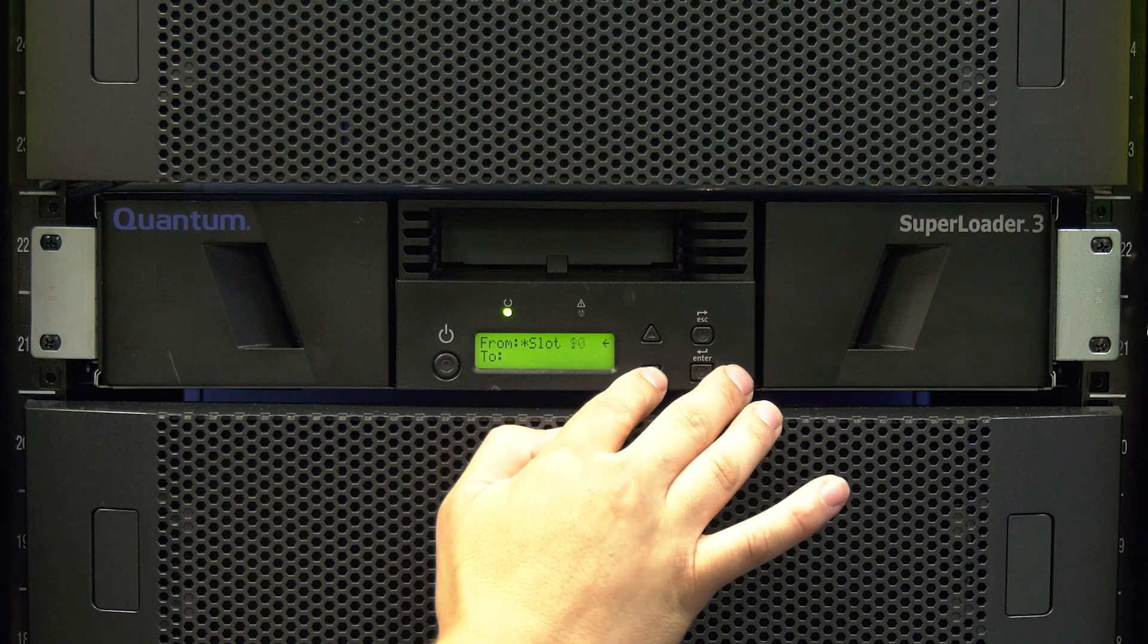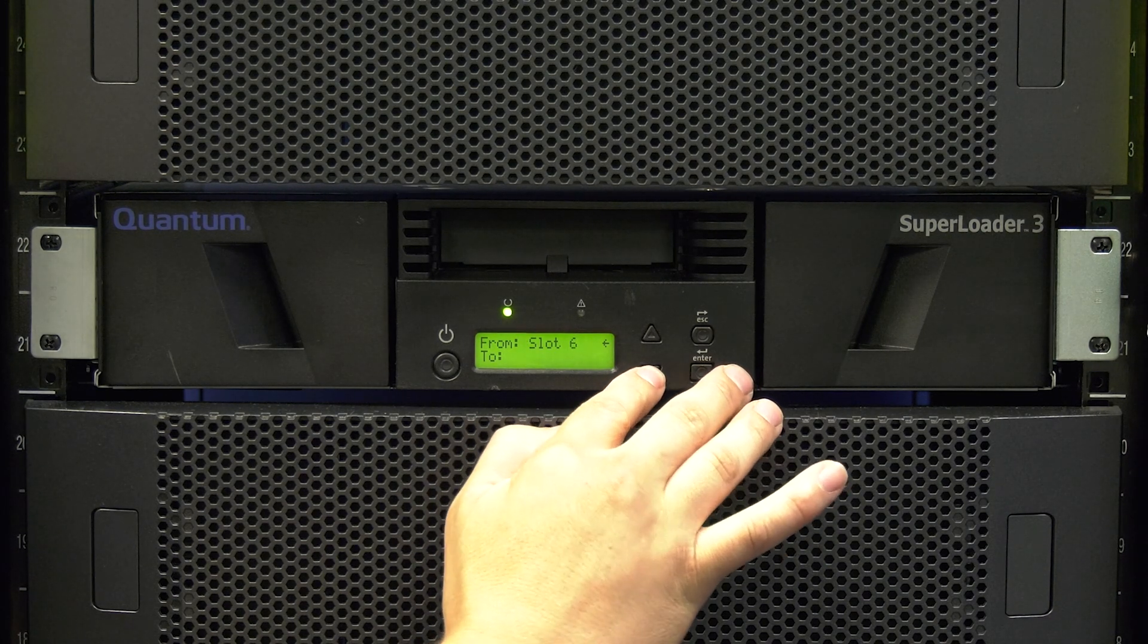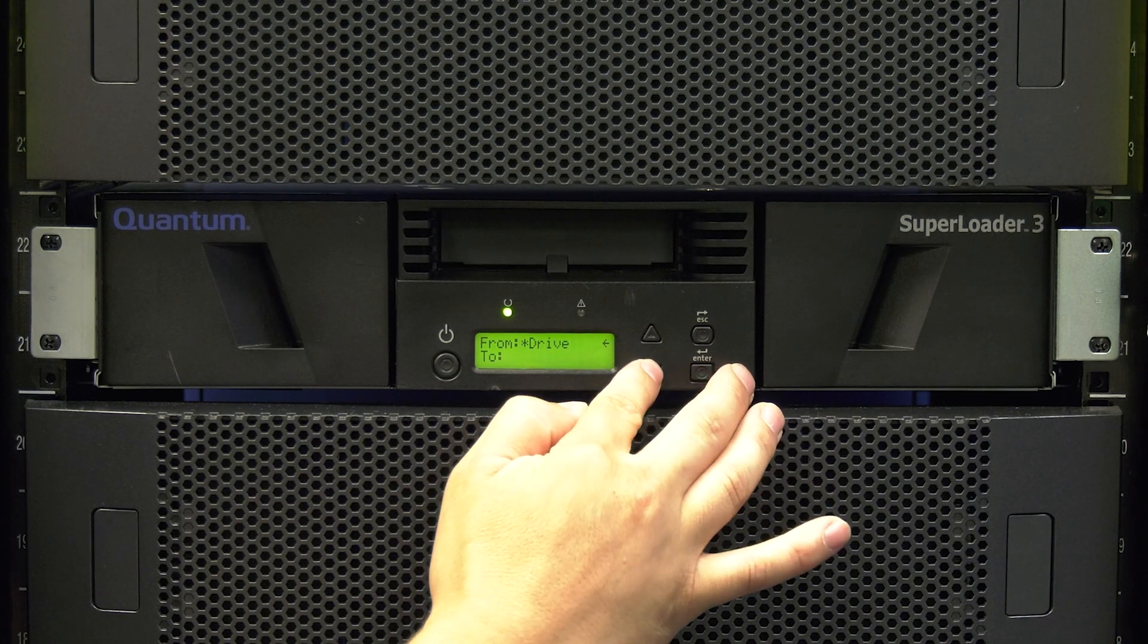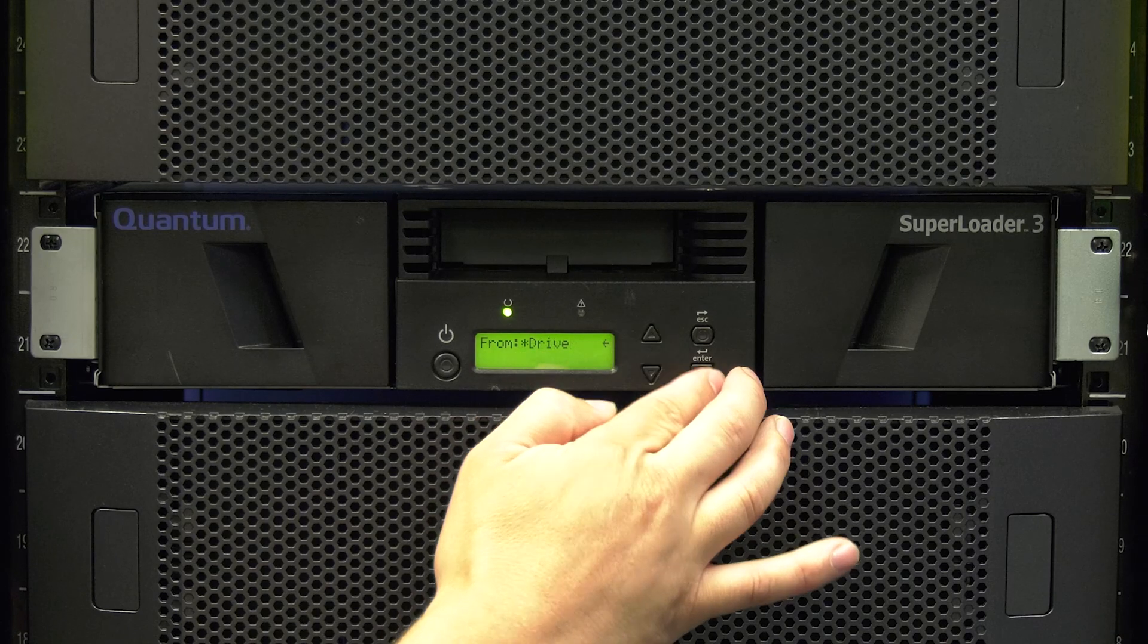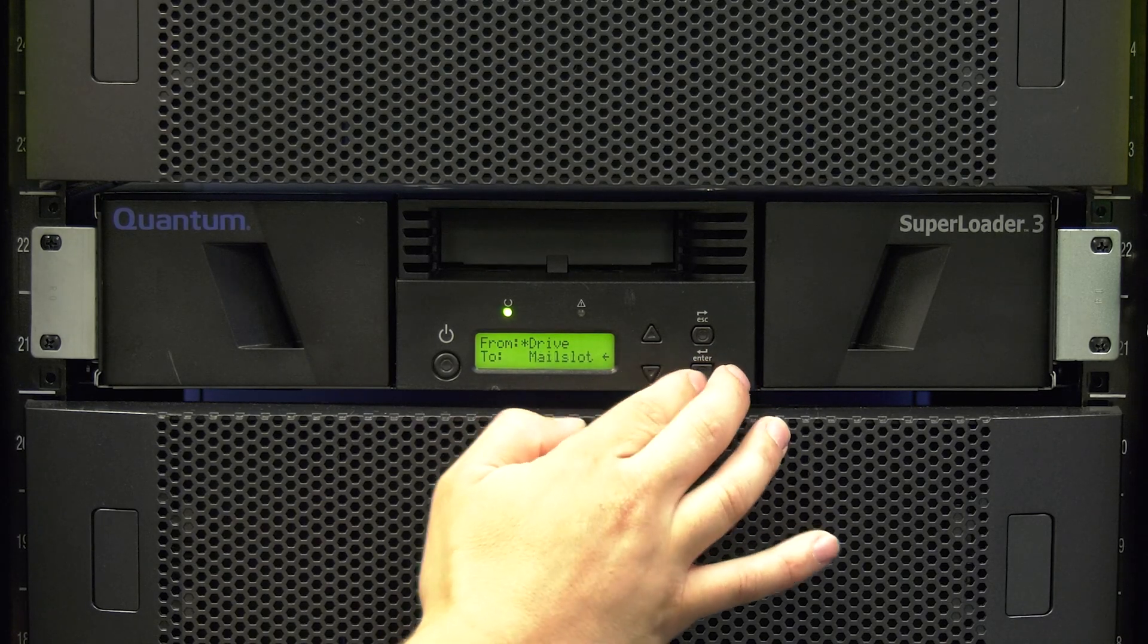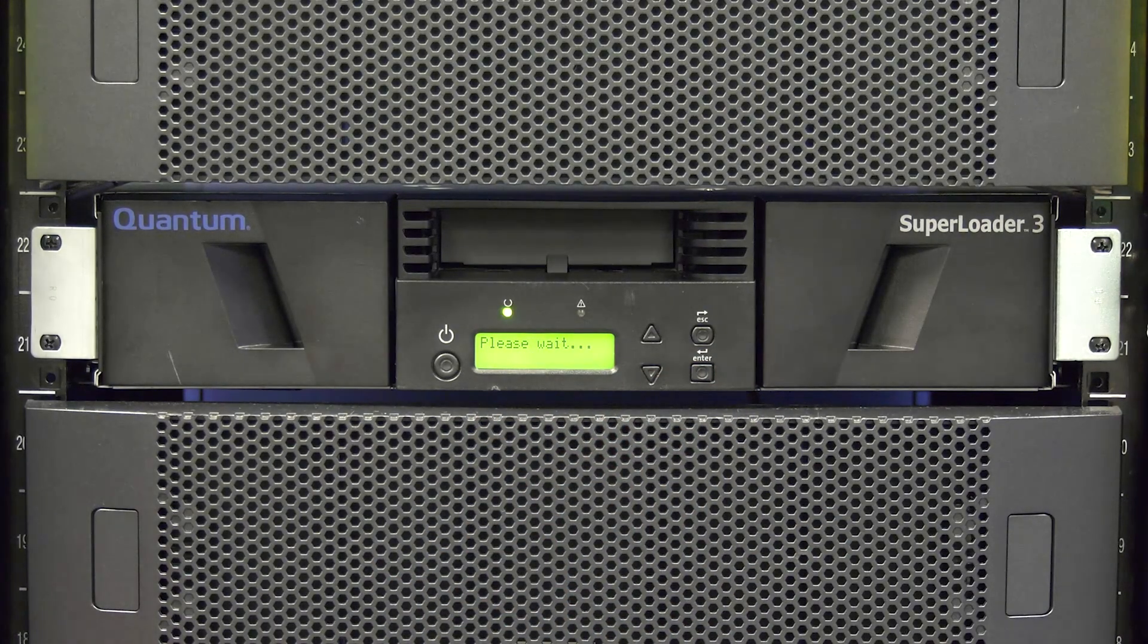If the library is either completely dead, or the front panel commands fail when trying to move the tape from the drive, please open a ticket through the Rocket Plus customer portal.